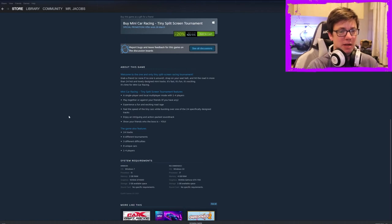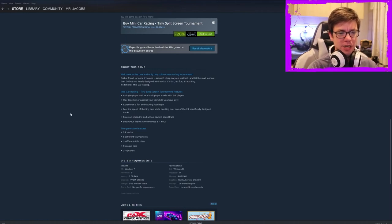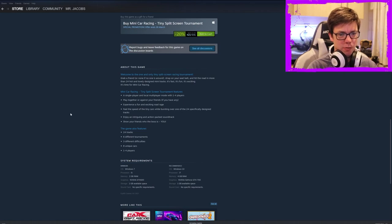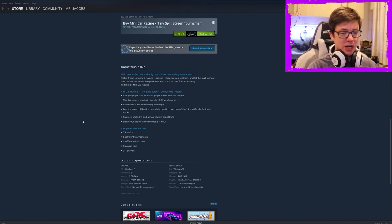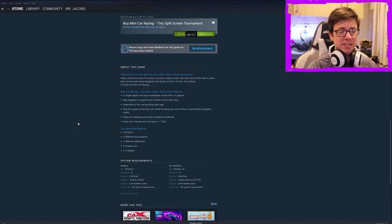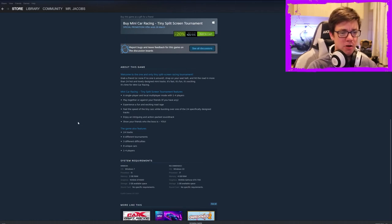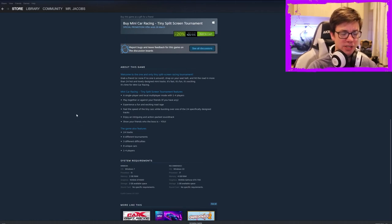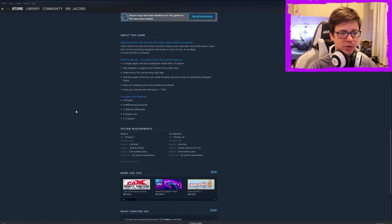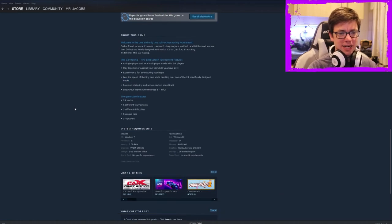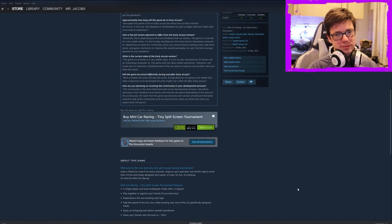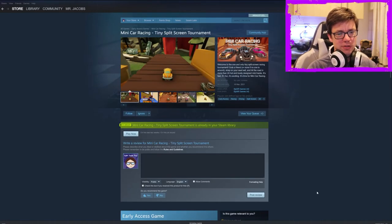I just, I was never invested enough in the game to get road rage. Feel the speed of the tiny cars while bursting over one of the 24 specifically designed tracks. The cars feel very slow and terrible to control. They feel terrible to control. Enjoy an intriguing and action-packed soundtrack. It's not. Show your friends who the boss is. You. No. Yeah. So, the game is very dull.